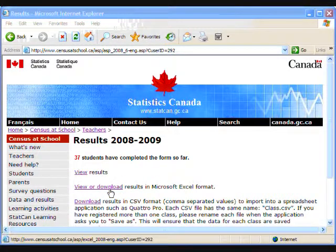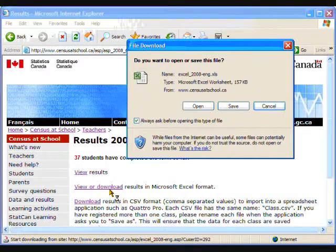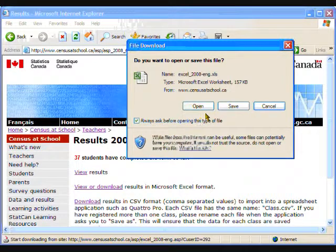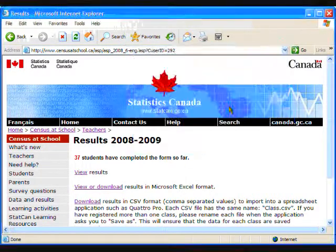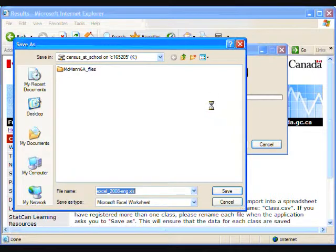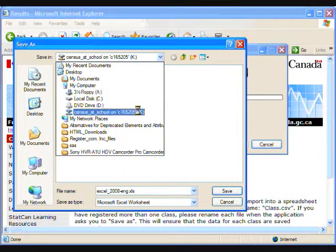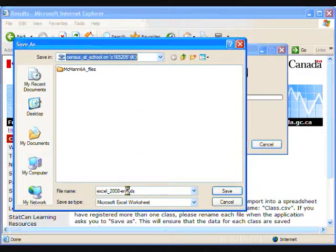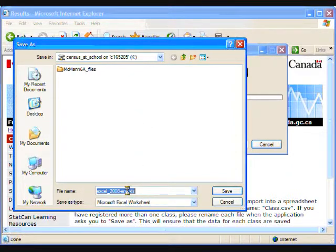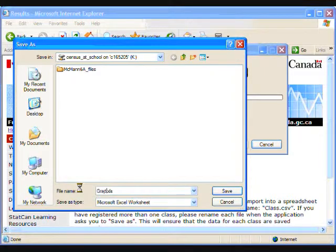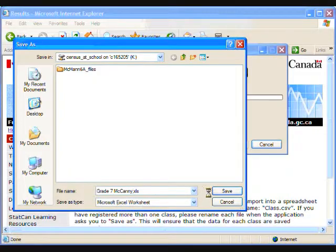Now select View or Download Results in Microsoft Excel format. You will have the choice to open or save. Click Save, and a Save As box will appear. In the Save In window, select a location your students can access, such as a shared folder for your school. In the Save As Type window, make sure you select the Microsoft Excel format rather than leaving it as a web page. Now click Save.